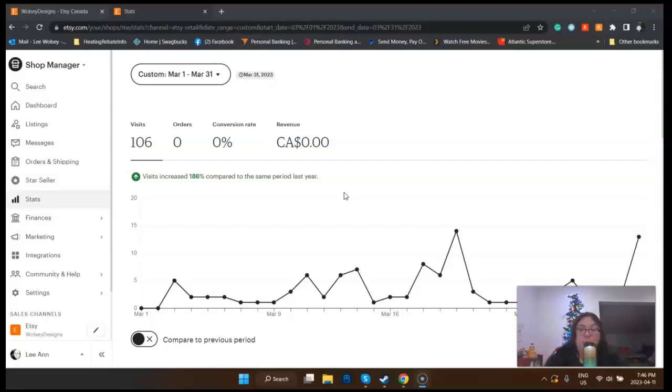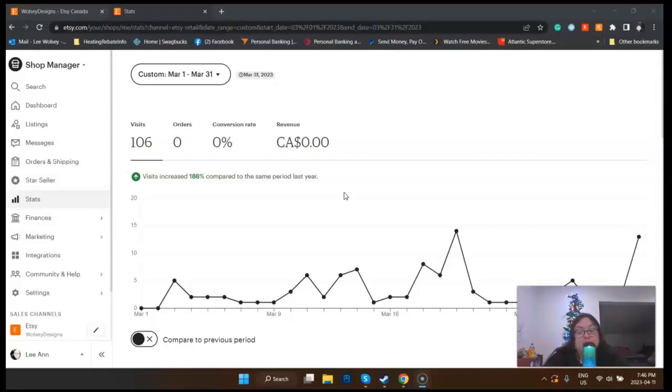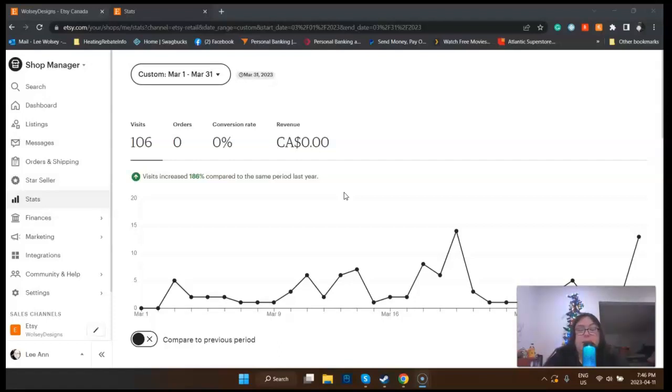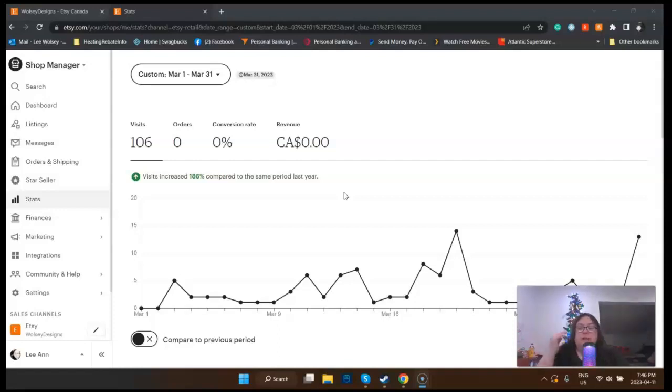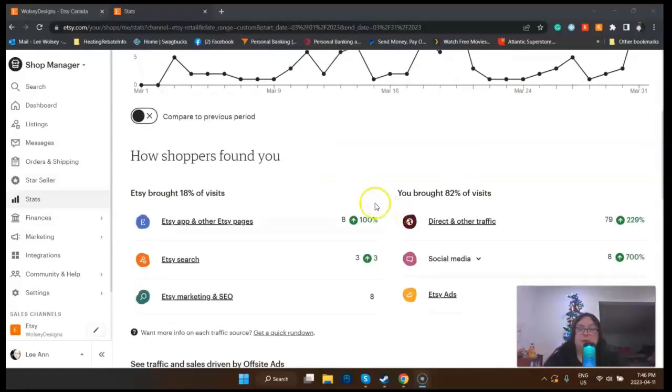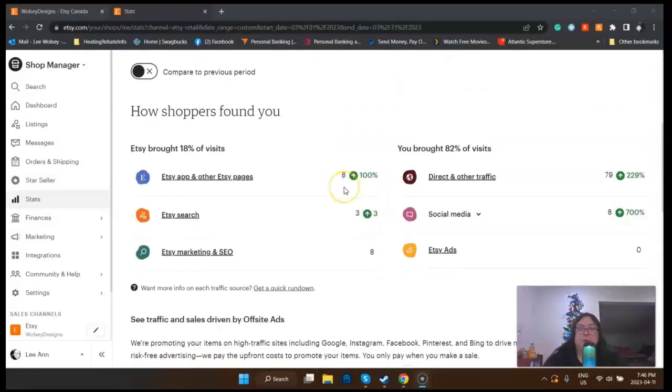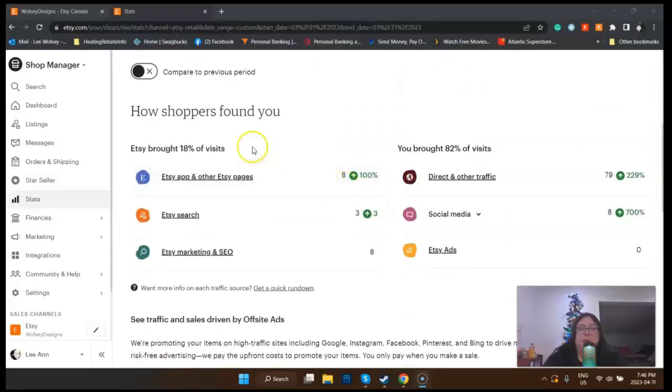Now you're gonna see it says visits increased 186% compared to the same period last year. Last year this was also up and running, but things got shut down because I was dealing with a family death and some other things. I didn't want to include those stats because there were no sales then either. Going forward, I'm going to include the stats.